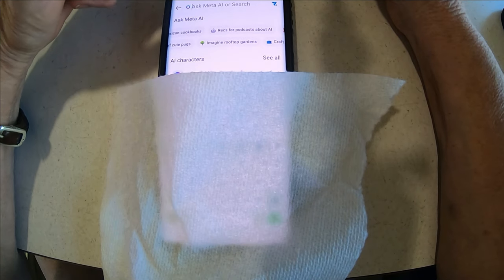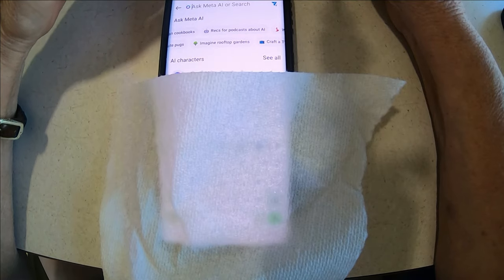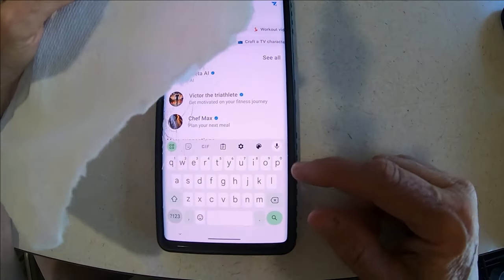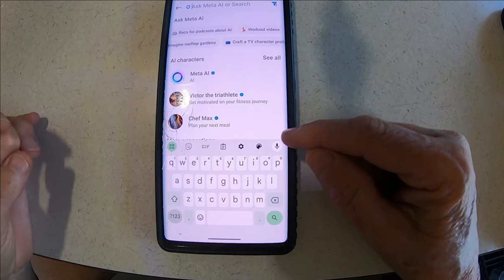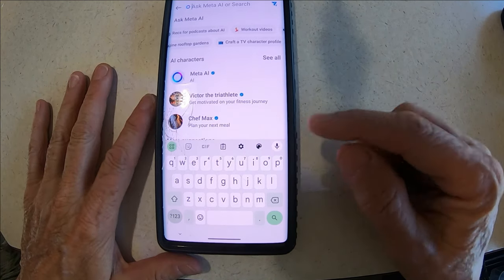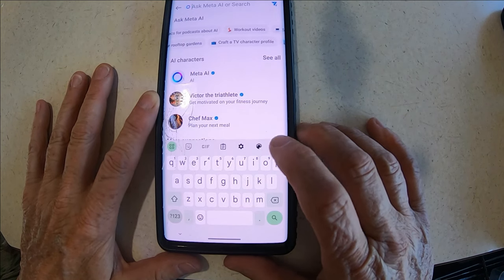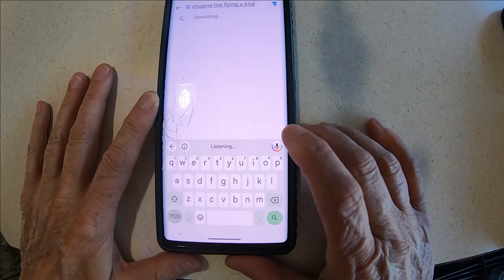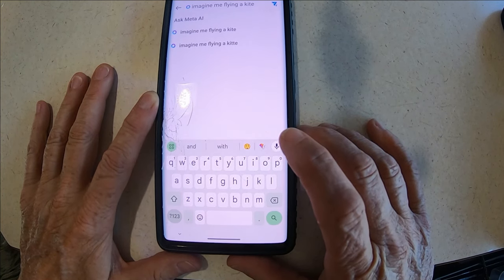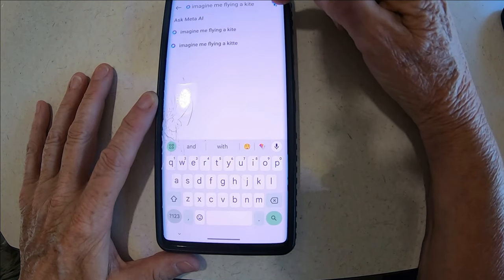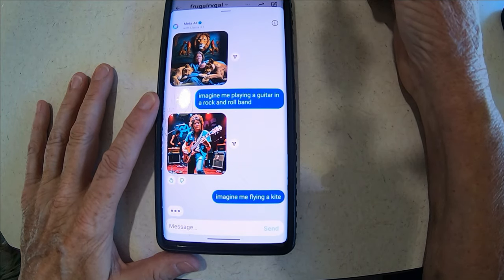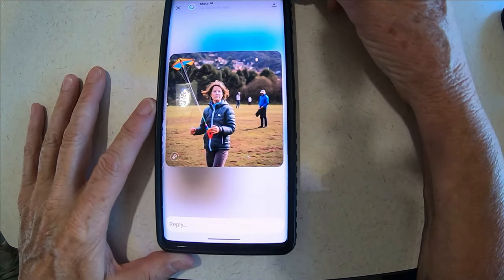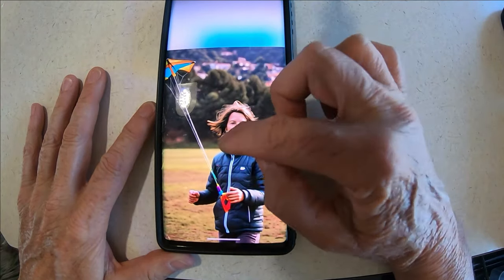It'll give it back to you. You can use your microphone — just turn it off when you're done. So we'll just do that: 'imagine me flying a kite.' You press this little airplane or kite button, whatever it is, and it will come up. There it is — imagine me flying a kite! A little bitty kite, that's funny.